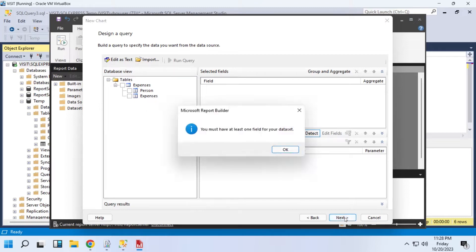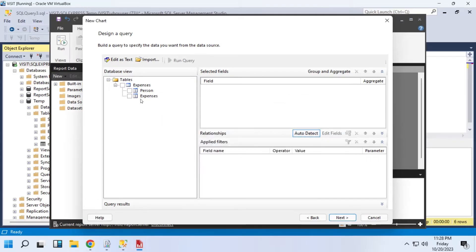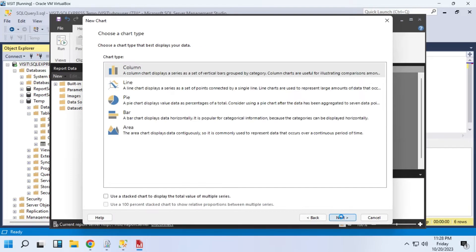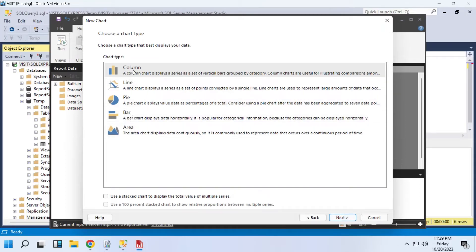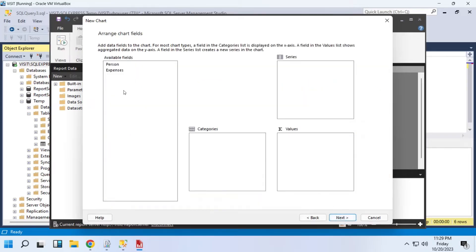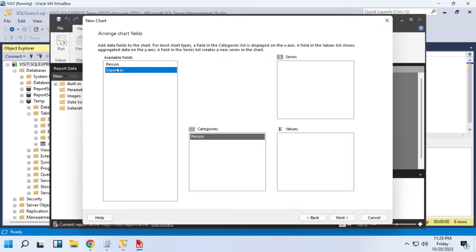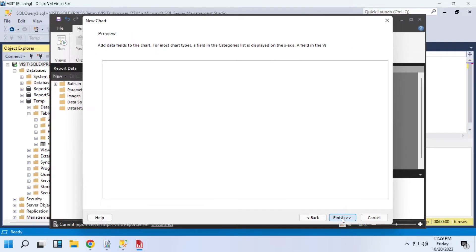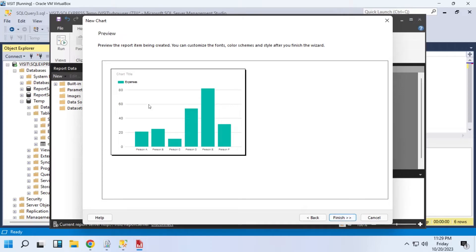Select the table or its fields you want to use in your report. Choose the chart type you want to create. Let's create a column chart. Add Person field to the Categories area and the Expenses field to the Values area as Sum. Here is the preview of our chart.